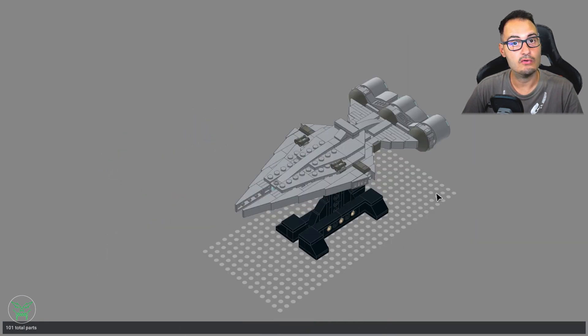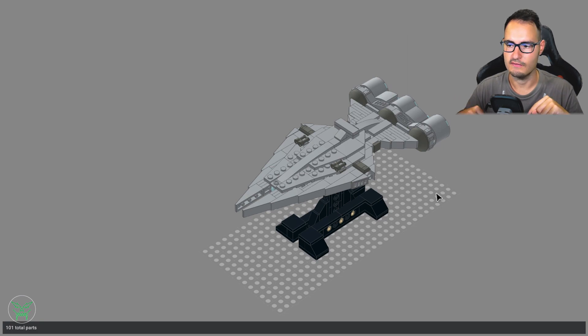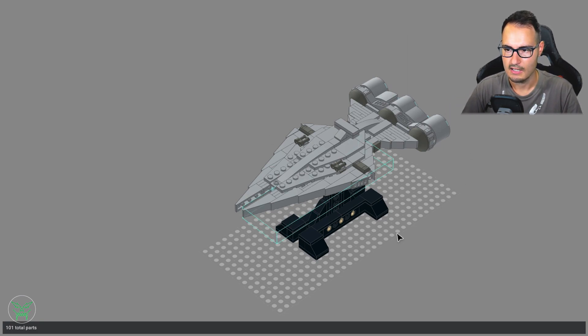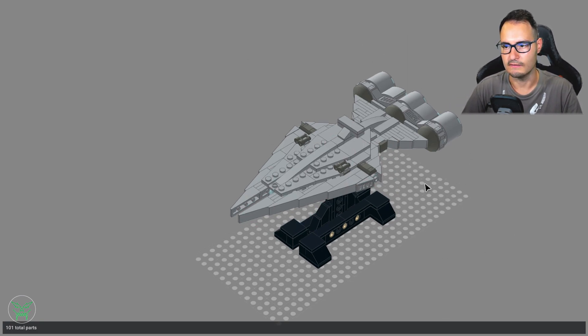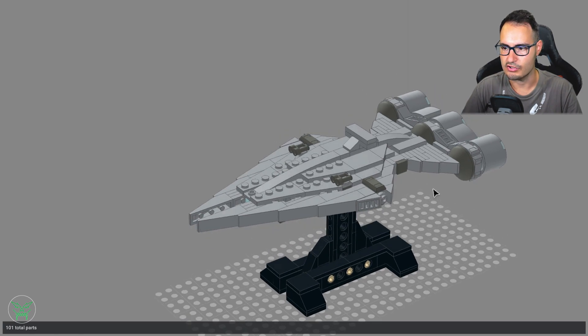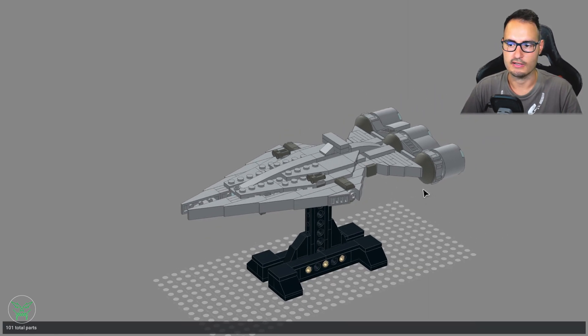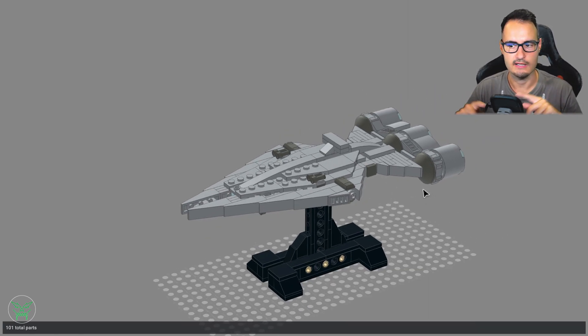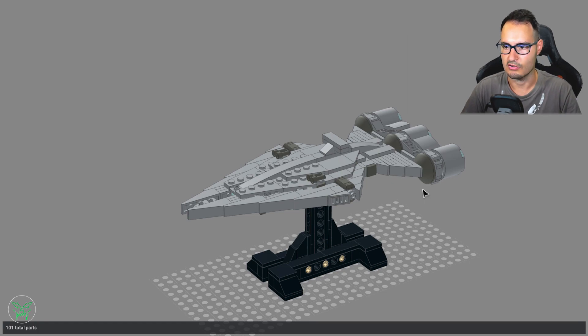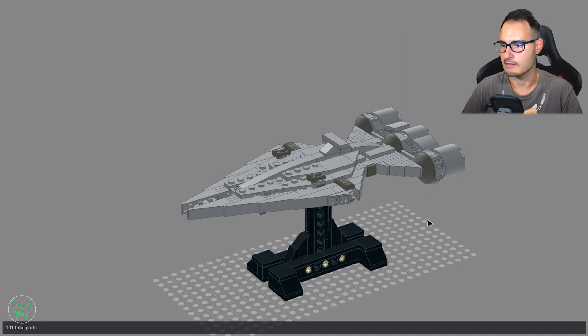And of course, as usual, you can find in the description of the video the download link for the instructions of this project and all my other projects. So clicking in the description you can find the link to all my project instructions.